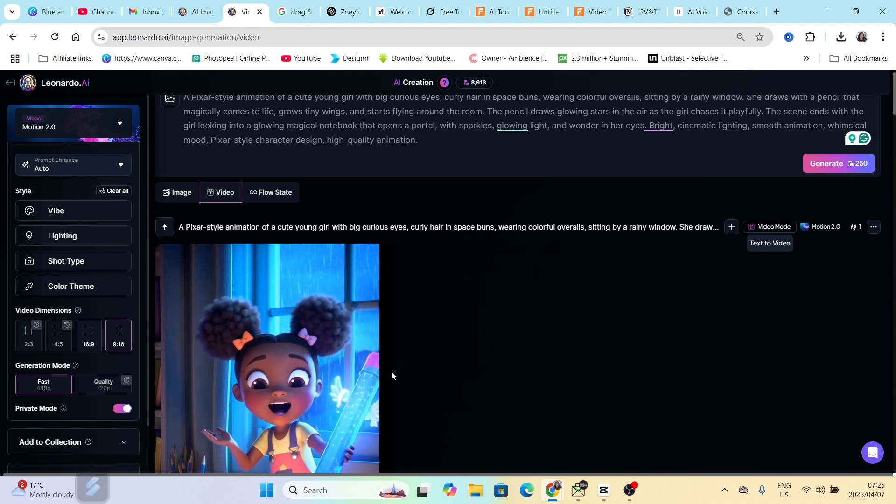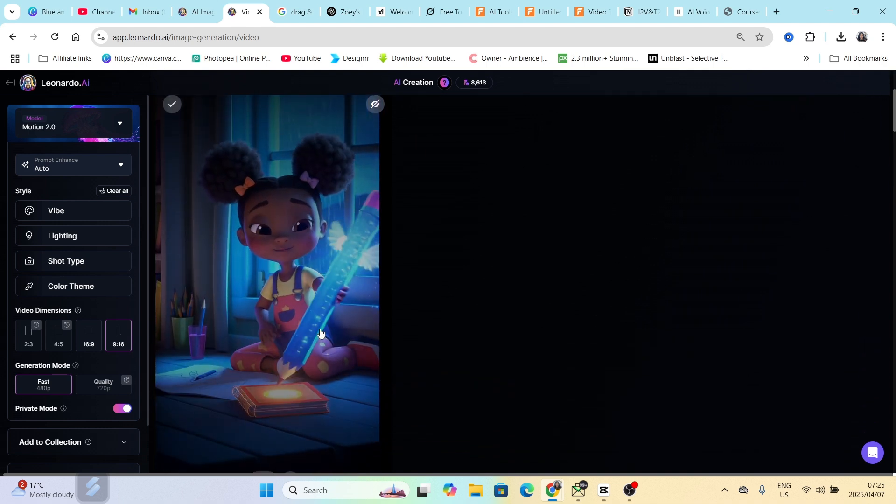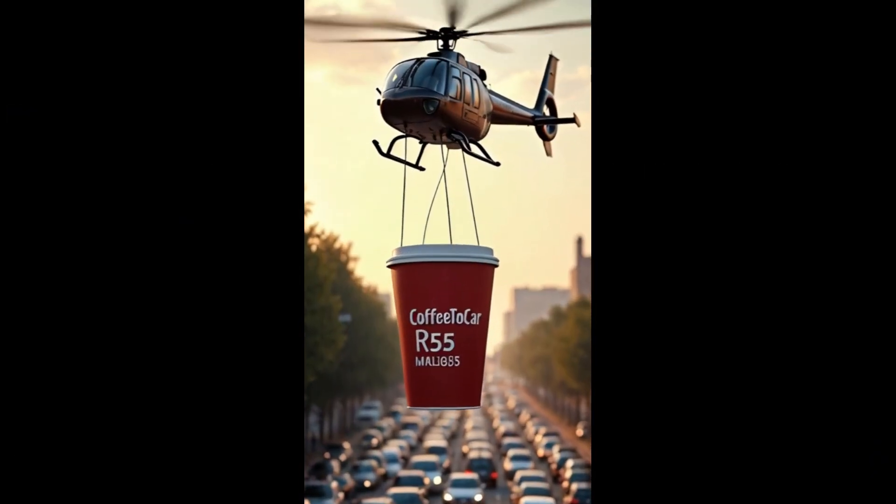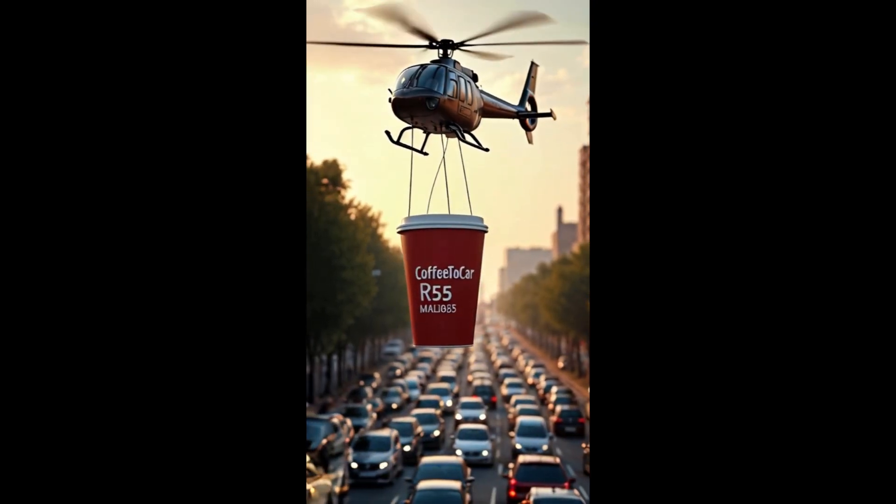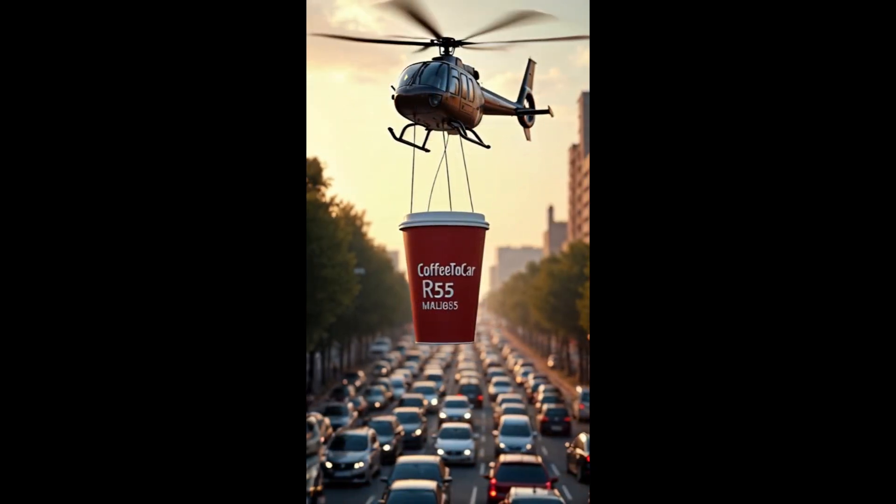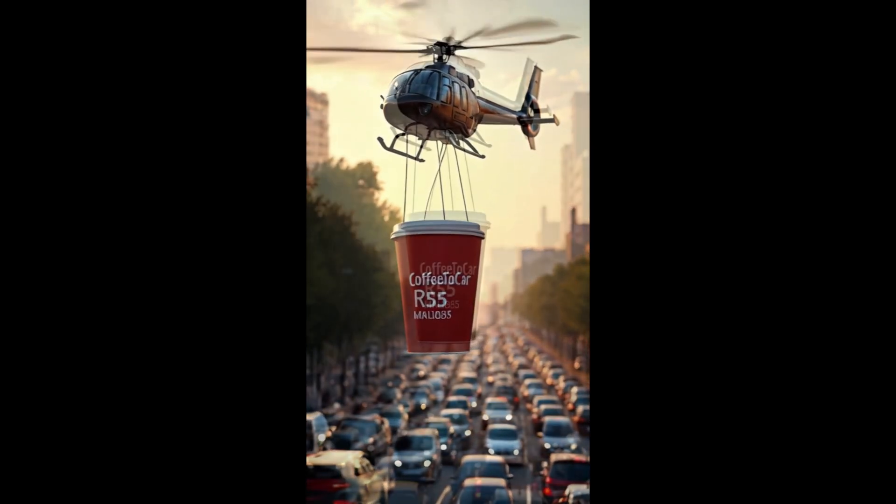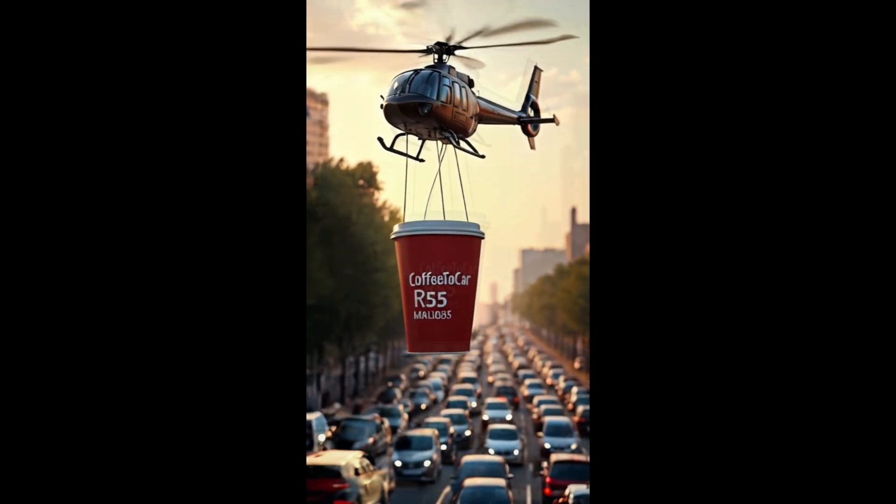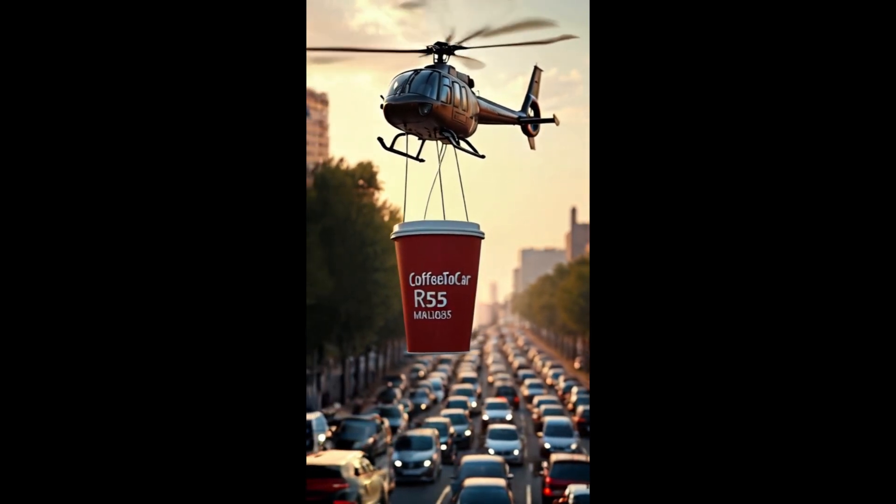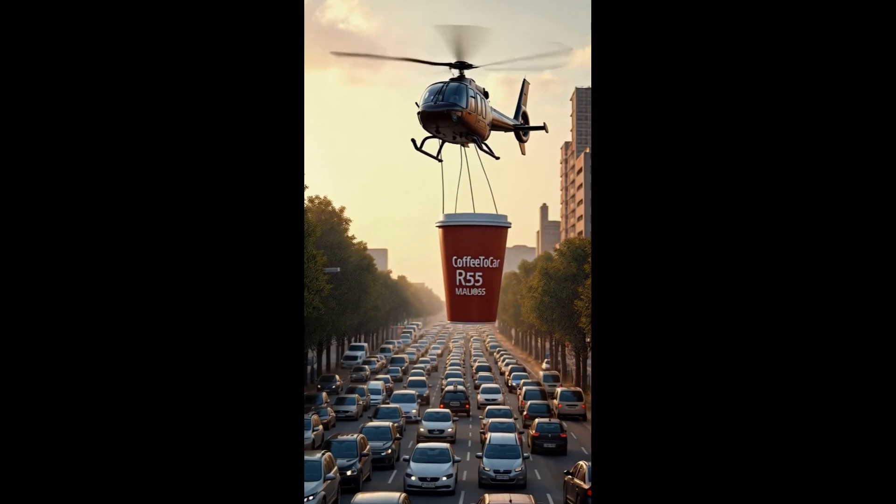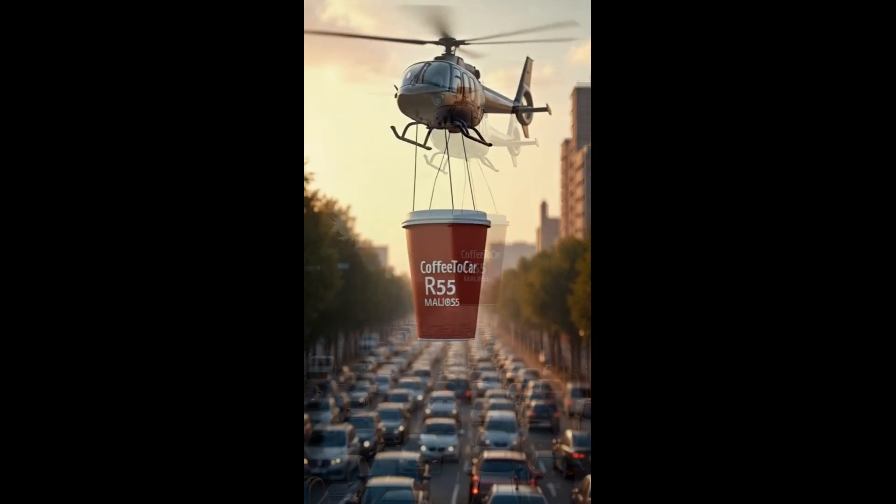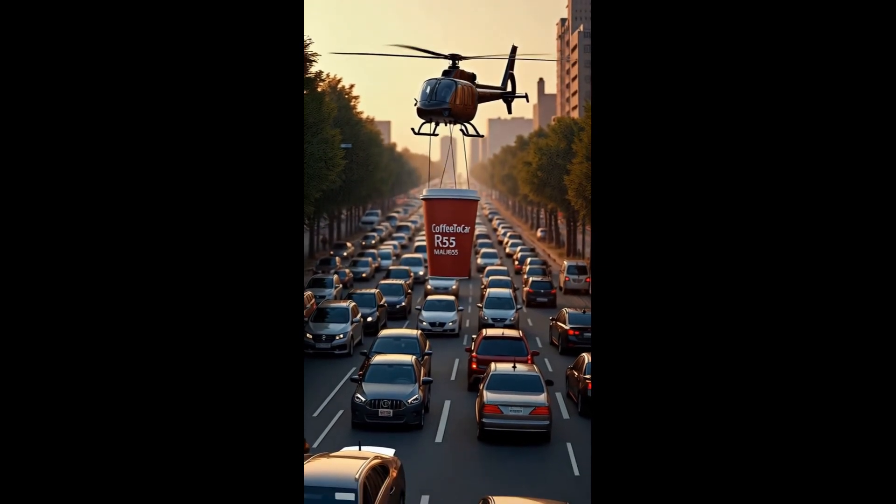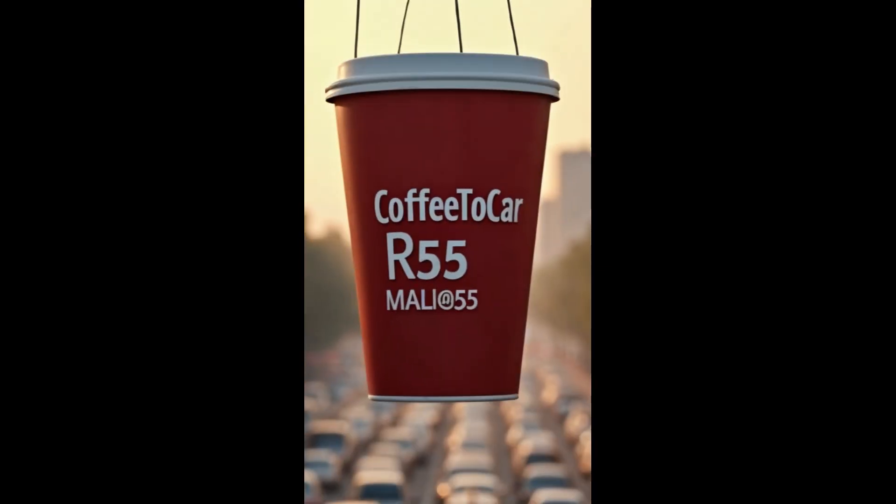Coffee two, car one approaching intersection. Traffic heavy, caffeine levels low. We're coming in hot. We have visual on the target. Heavy traffic on mall at 55, caffeine levels dangerously low. Preparing hot drop: one premium cup, large, branded, fully loaded. Estimated delivery 10 seconds. Coffee two, car in position at the light. No lines, no fuss. You wait, we deliver straight to your car window. Mission accomplished. Coffee two car - fuel your day.